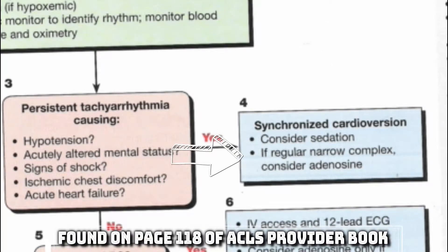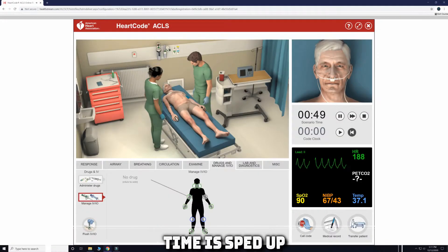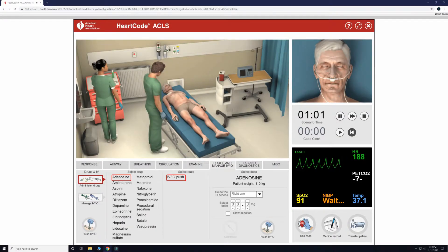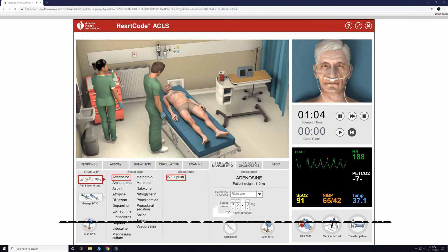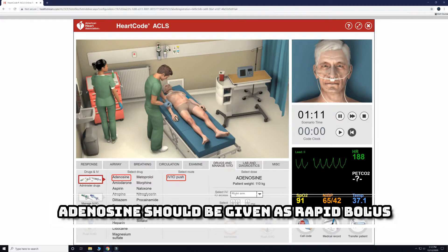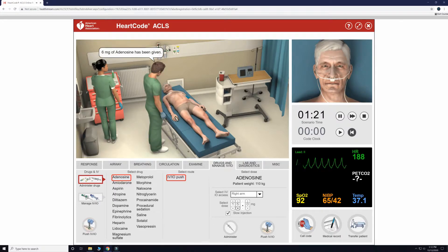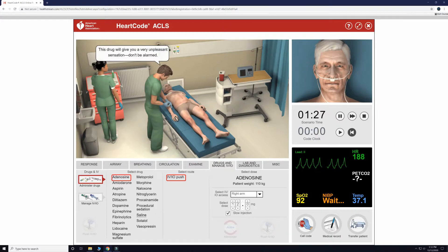However, since this is a regular narrow complex, we can also try adenosine, and we will try that first. Let's give 6 mg of adenosine IV push now and wait a few moments. Remember, adenosine is given as a rapid bolus. While we wait, we will start a 1L saline fluid bolus and start a bag of saline at 75 mL an hour.